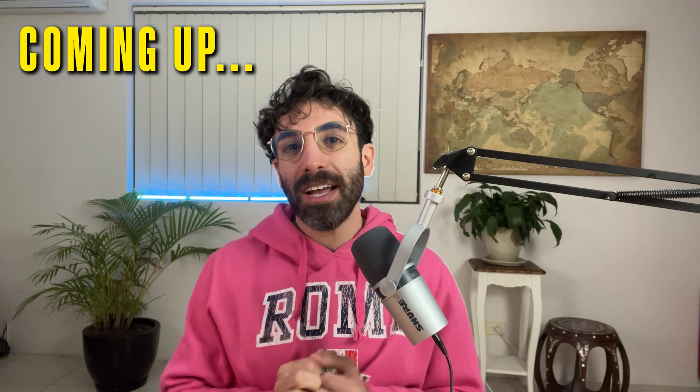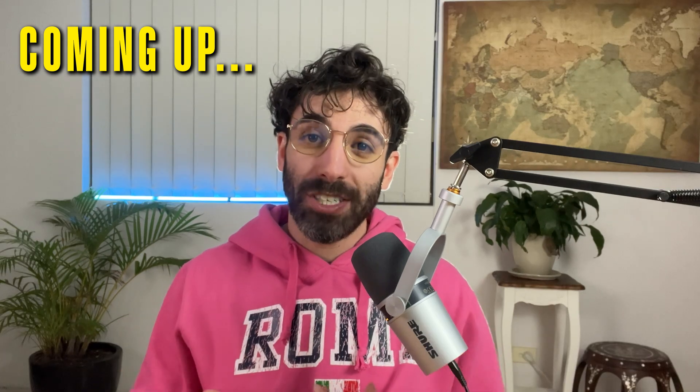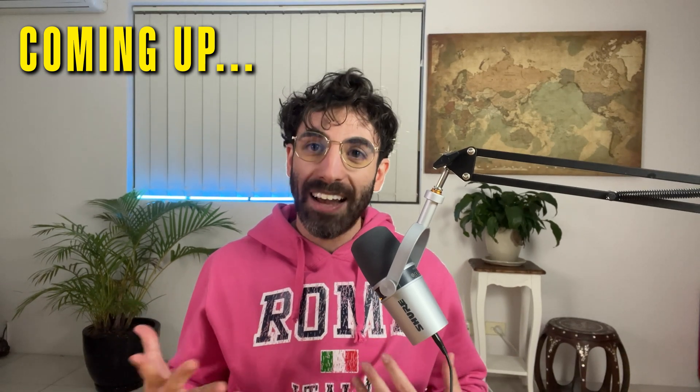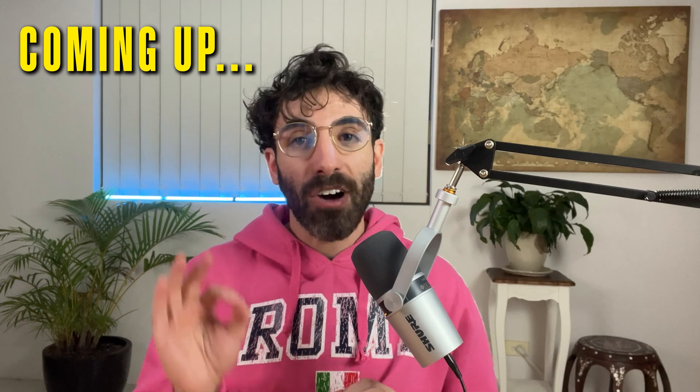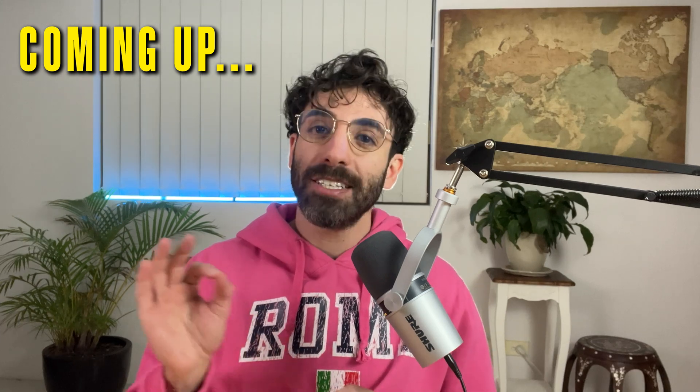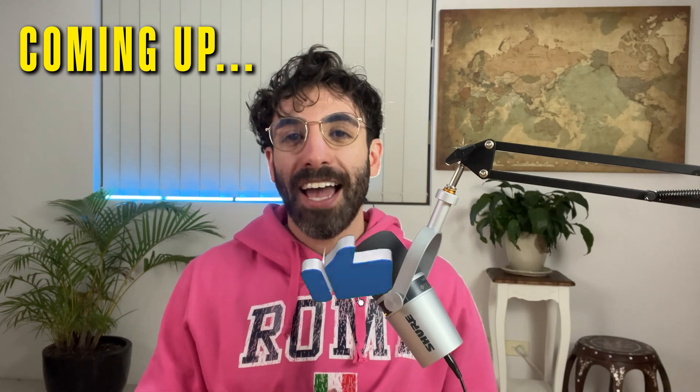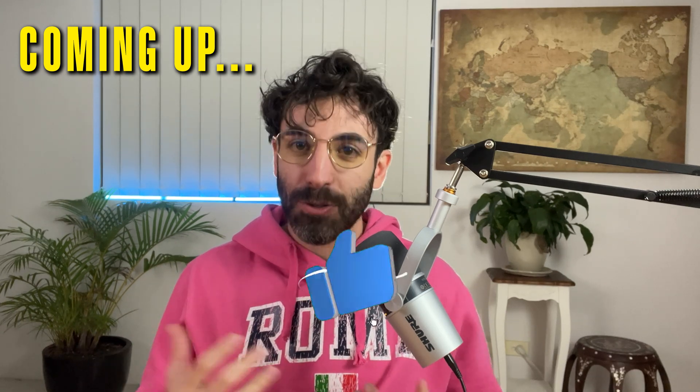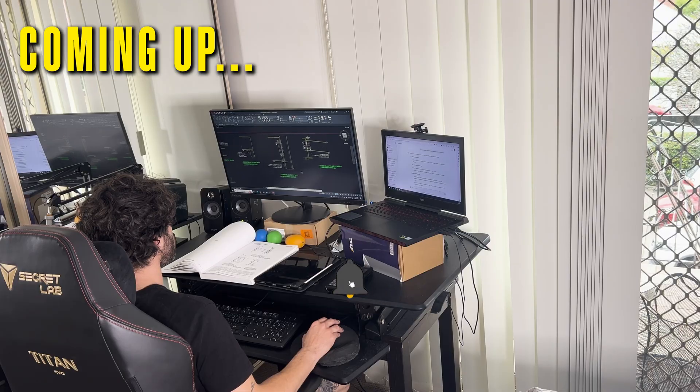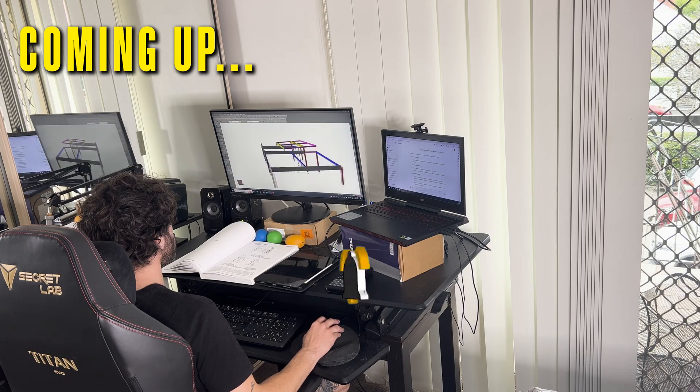If you're new here, my name is Gabriel and I'm a structural engineer living and working on the east coast of Australia. If you find value in this video, please give it a like and consider subscribing. Now let's get started.